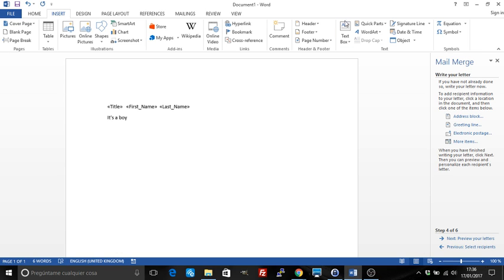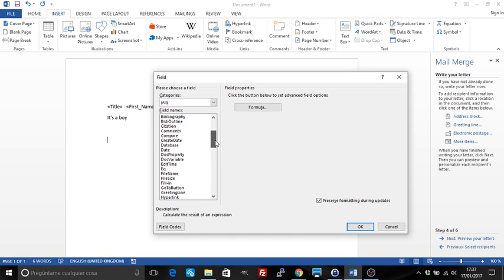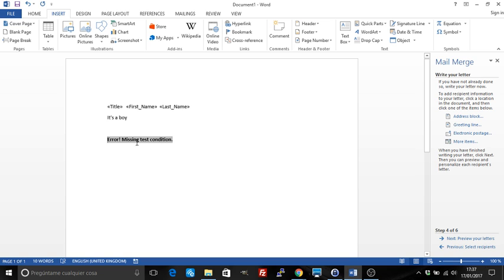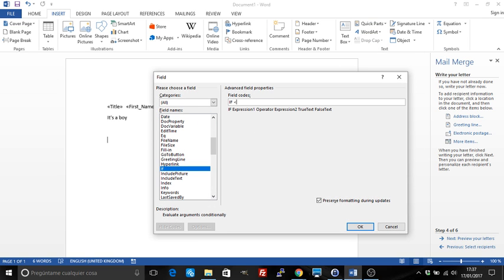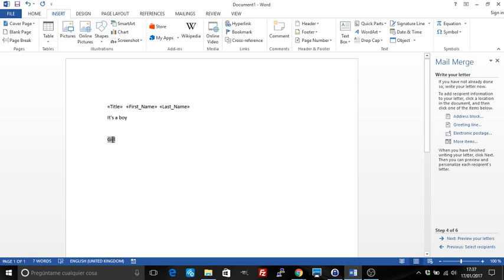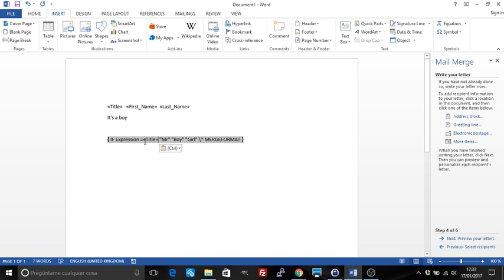I'm going to insert the IF field — if the expression equals Mister, that's a boy; if not, it's a girl. That inserts the field. I'll show the code: where it says expression, I can copy in the Title merge field reference. So the code now reads: IF Title equals Mister, boy, girl.